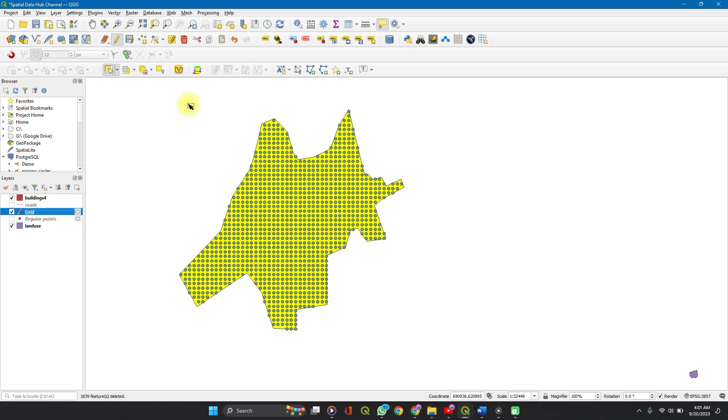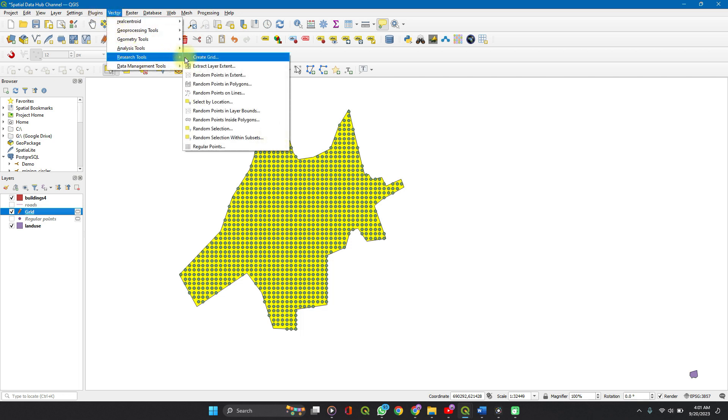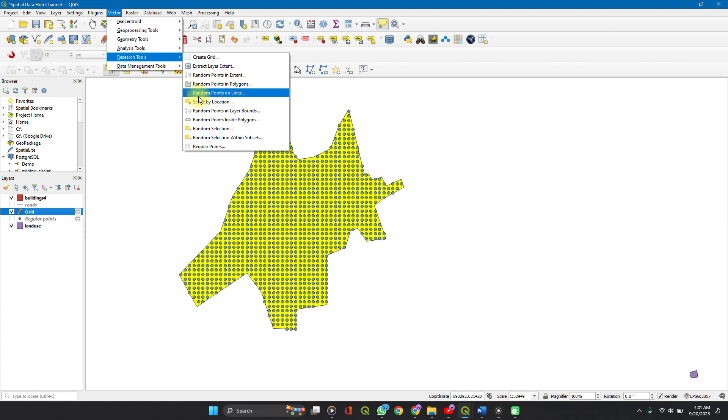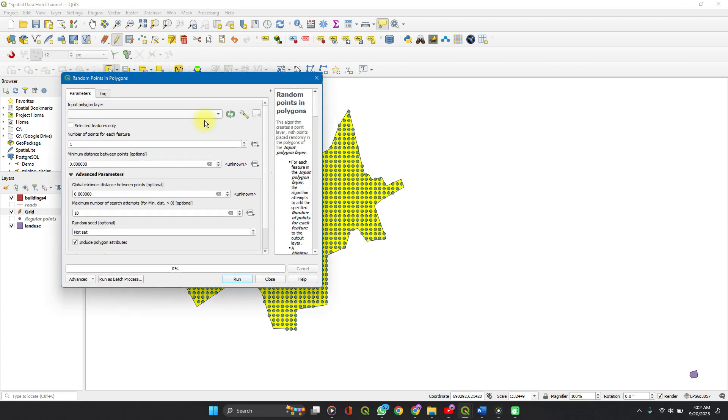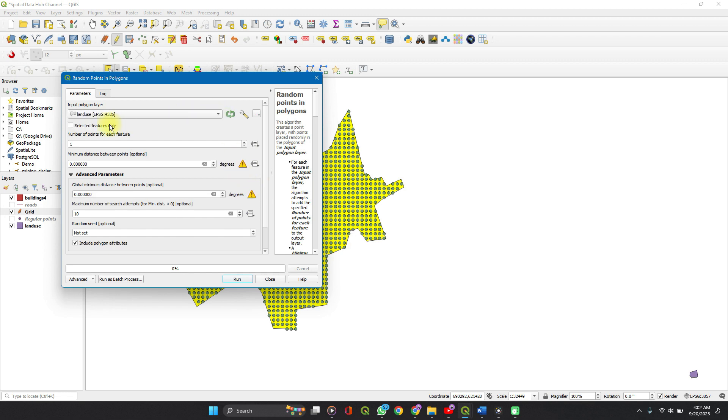So the last thing on the list for today is still under research tools. You see random points in polygon. So let's say you want to get random points. You don't want it to be orderly like a grid or regular points. So select your input layer, land use.